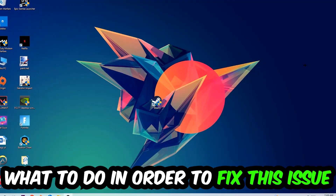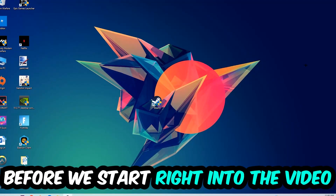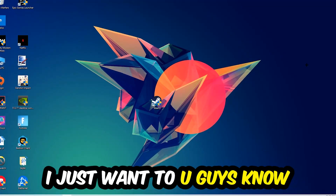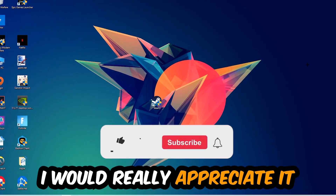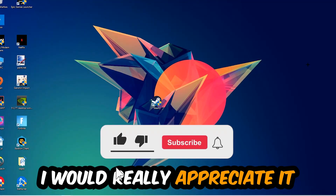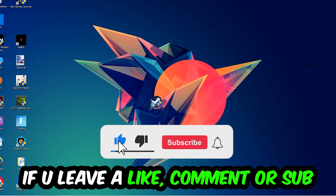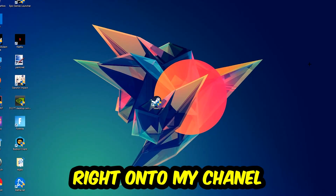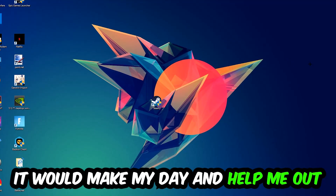Before we start, I just want you guys to know that I would really appreciate it if you would just leave a like, a comment, or a subscription on my YouTube channel. It would really make my day and help me out as a small YouTuber.